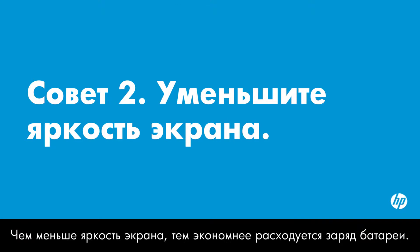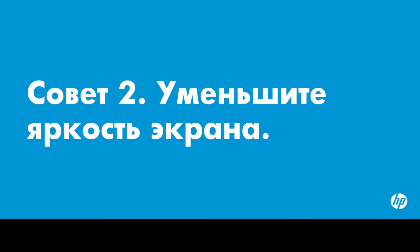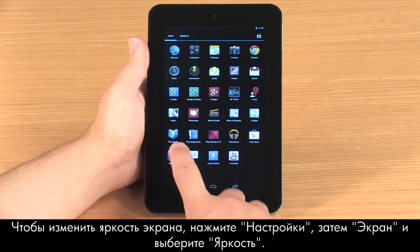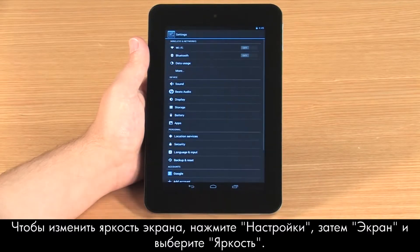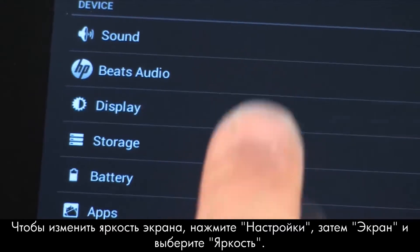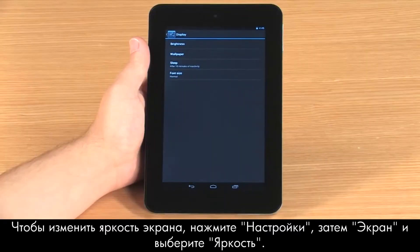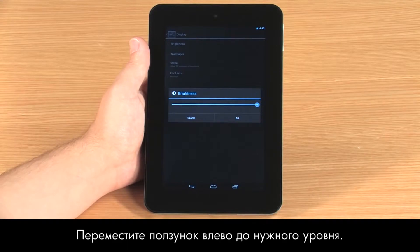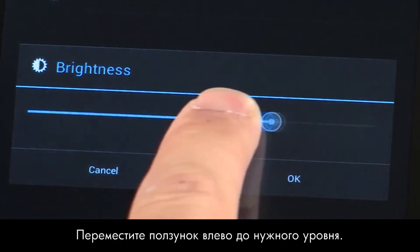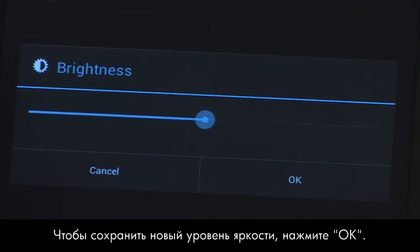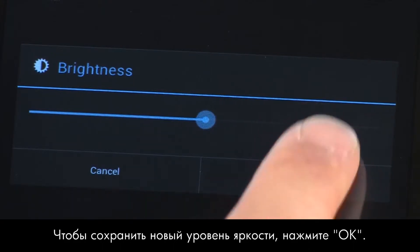Reducing the screen brightness saves battery power. To change the screen brightness, touch Settings, then Display, and then touch Brightness. Move the slider to the left to reduce screen brightness. To select the new brightness level, touch OK.